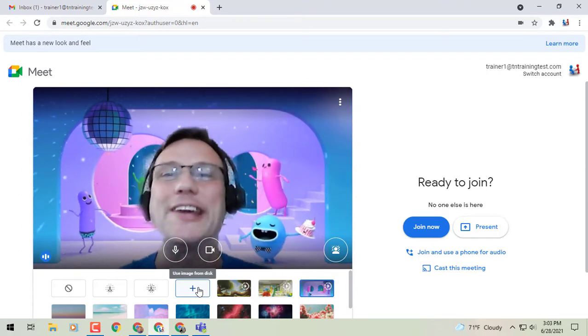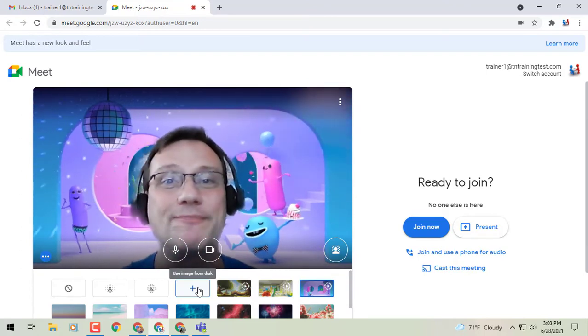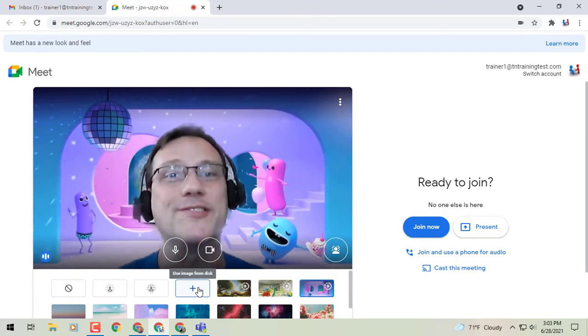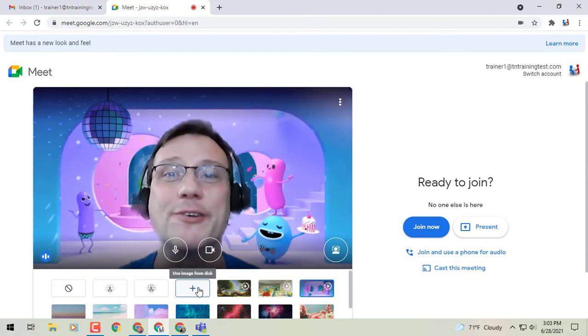Until we meet again another day, another time, another update, this is Gary the Google Guy signing off. Have a good one everyone!